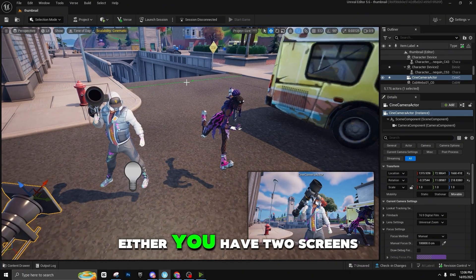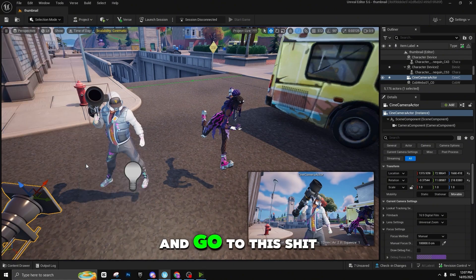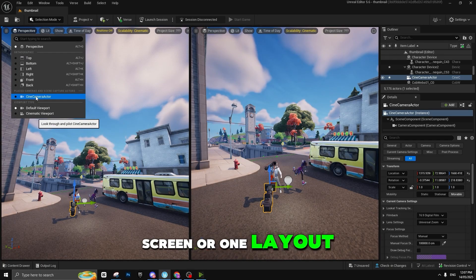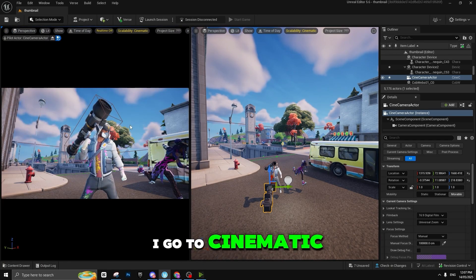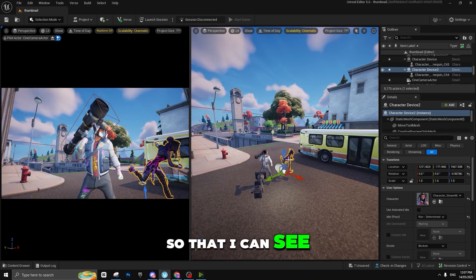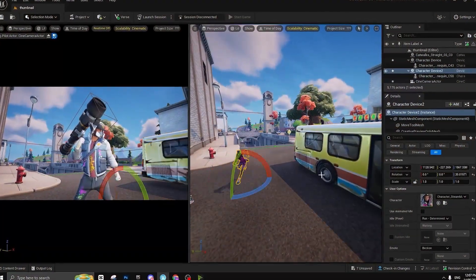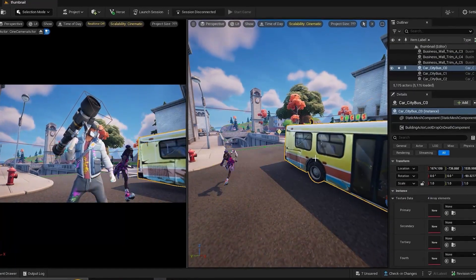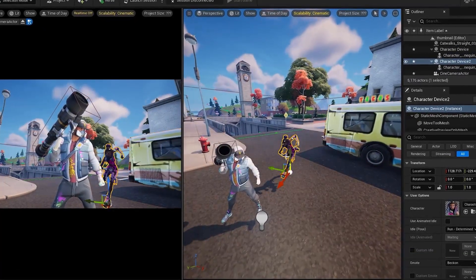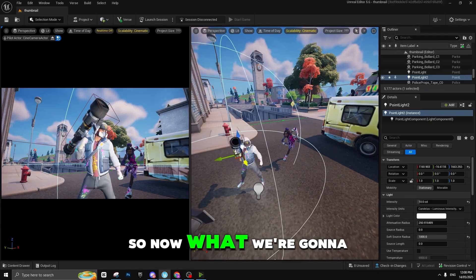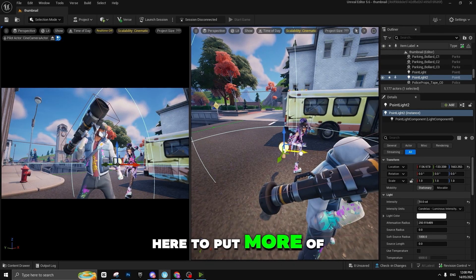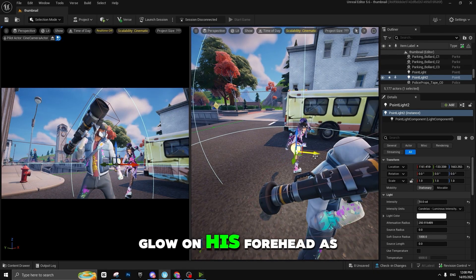To position things efficiently, either use two screens or go to Layout and use a split view. I'll show you what to do in one layout — make sure to go to Cinematic Camera view so you can see positions as you move things. Position the second character so it looks perfect. Then we're going to need another light to add more glow on her face as well.